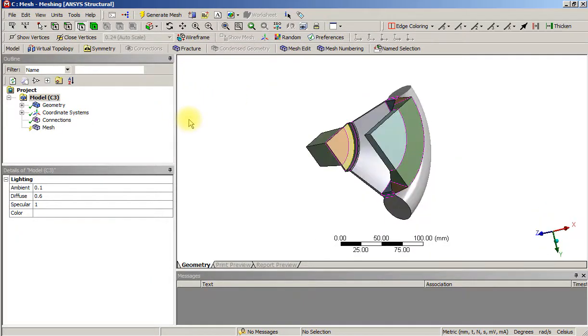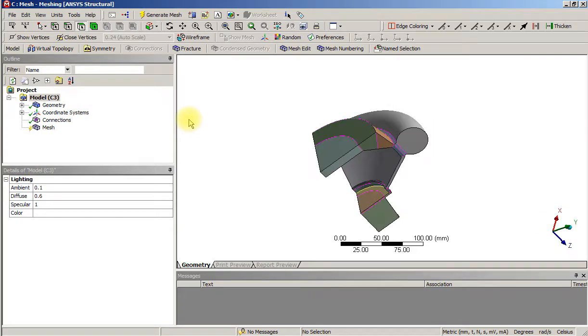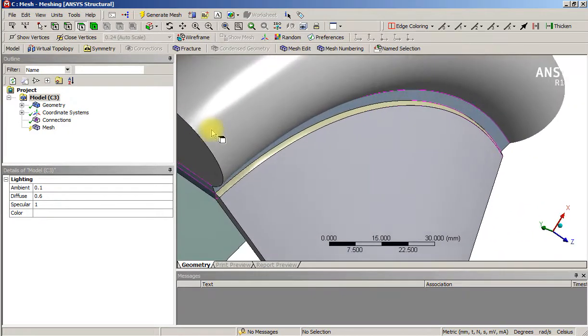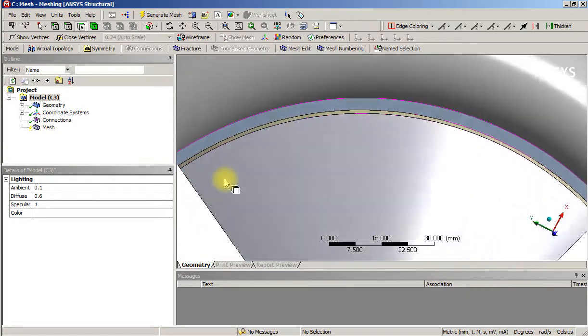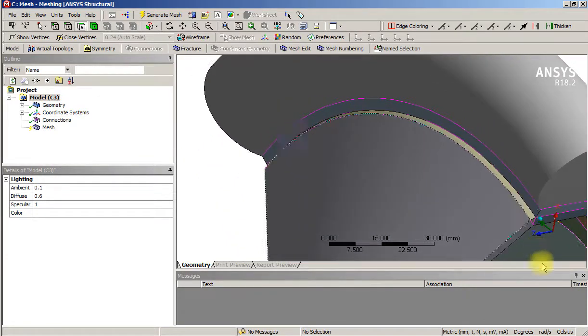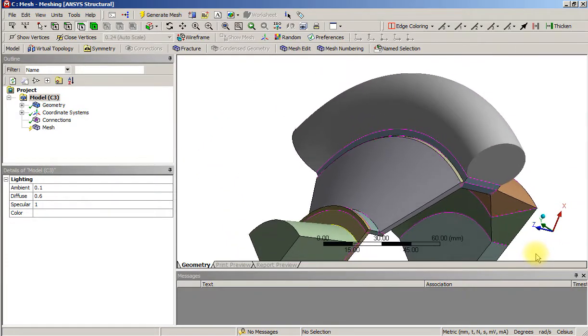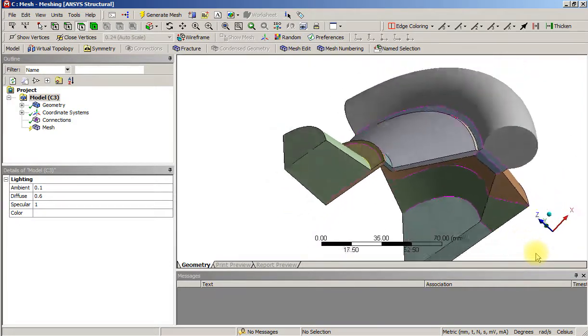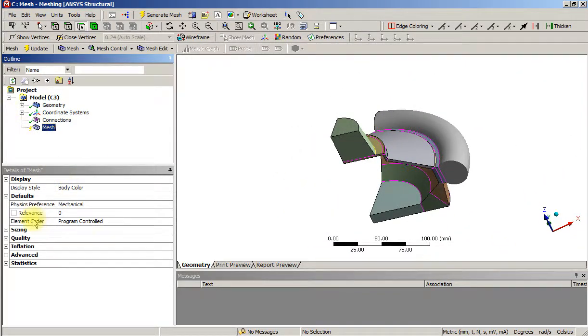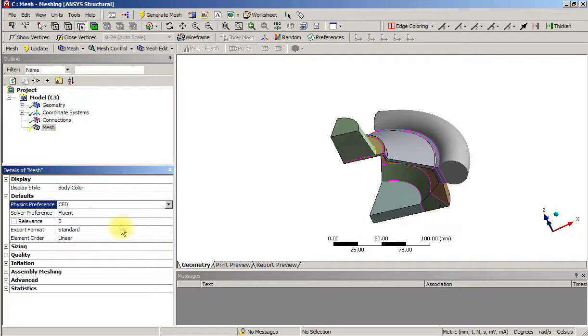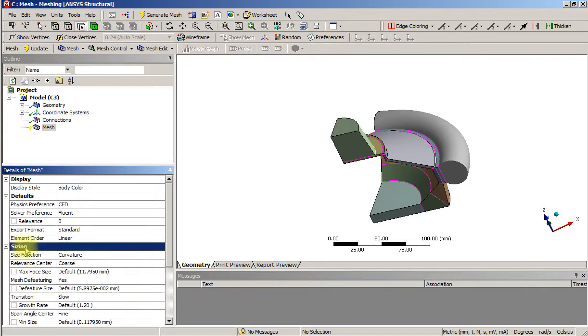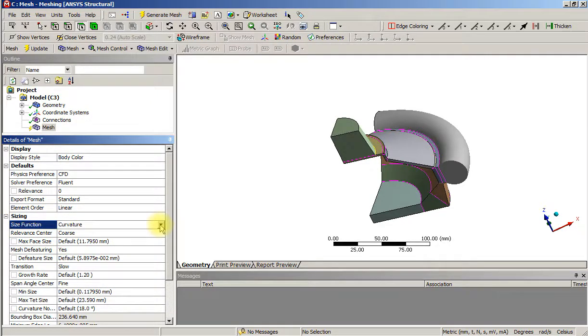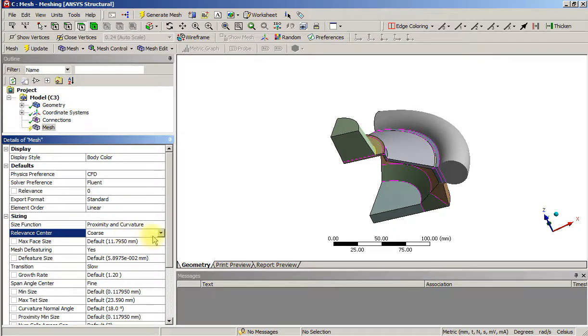There's potentially still some problems here. The mesh - let's go to physics preferences CFD, and let's go to sizing. Maybe we'll have curvature and proximity, we'll go for medium.